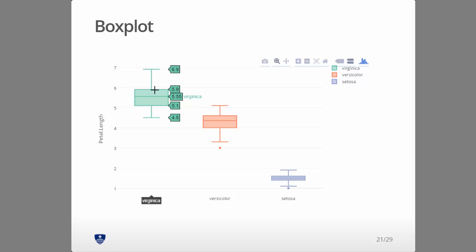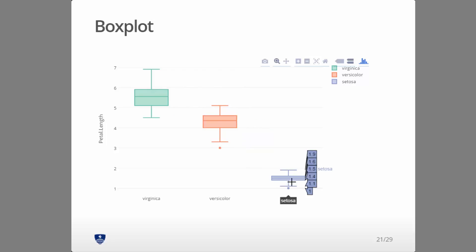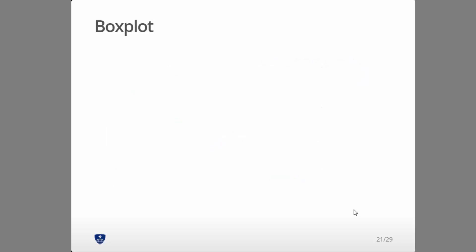That references back to the normal distribution, the 1.5 times the interquartile range. So here's your box plot. If you have an outlier like this, it'll actually show you the little point for the outlier. So this can get a little crowded if it's all squashed together like that one. But still, nice plot for almost no effort.